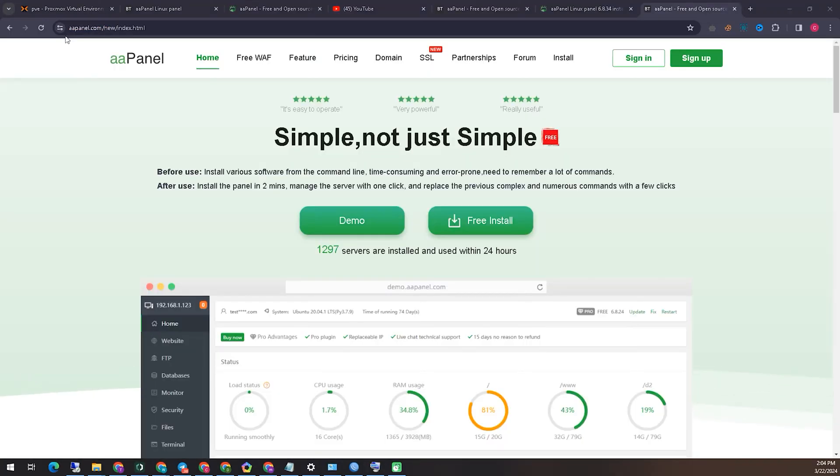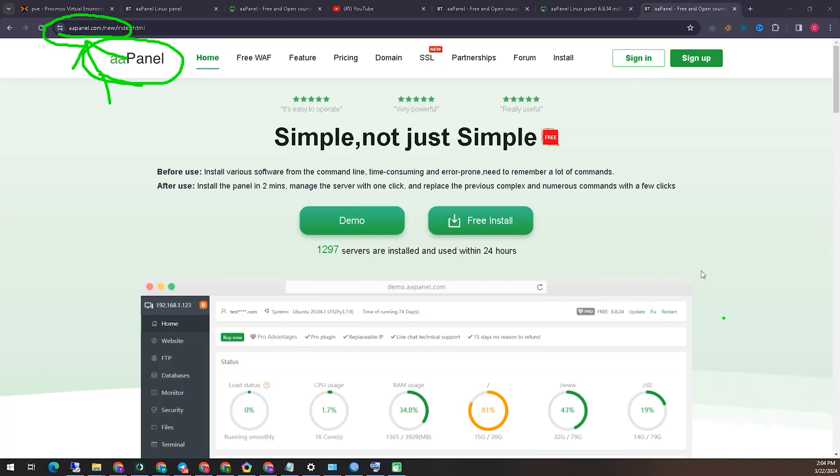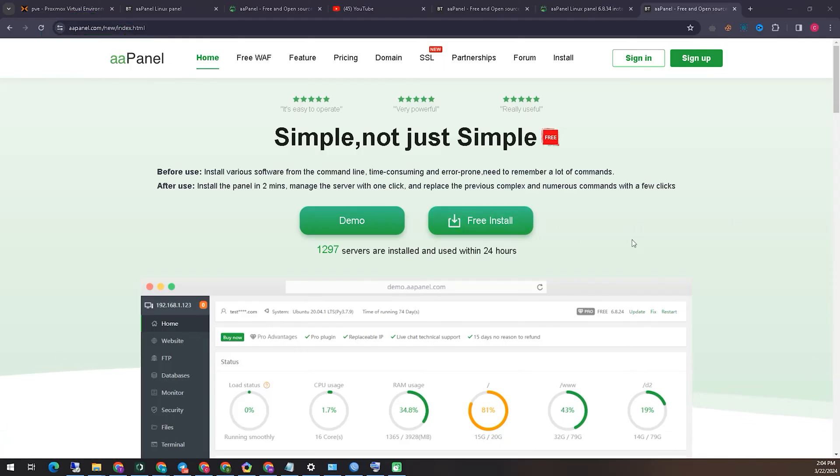To start the installation work, first we need to go to the main website of AAPanel. I'm trying to show you on the screen the website of the panel. Please check this address from the screen, you can go directly to this address. After that, you can see in the middle of the website it is written here. You can start the installation by clicking on Free Install.